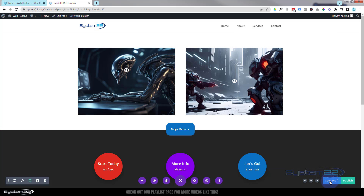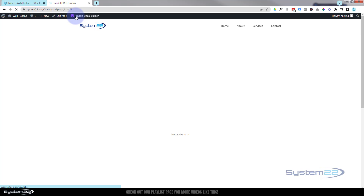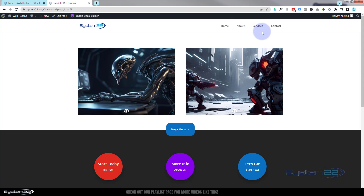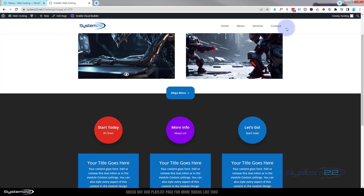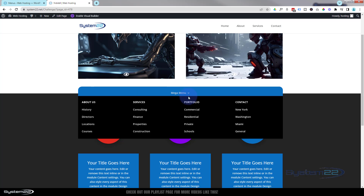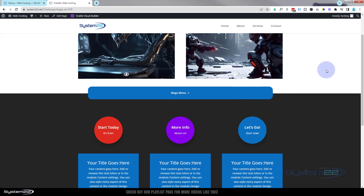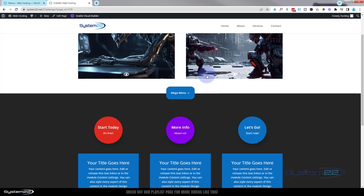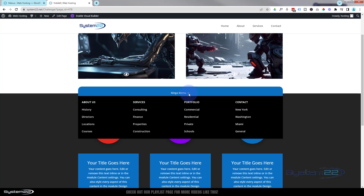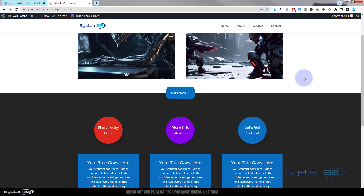Save as draft or publish if you're ready, and exit the visual builder. There's our little menu. When I hover over it, it drops down and shows our menu — and it's on top of those buttons below now. They can click those links. When they take their mouse off, it disappears back to how it was. Great little feature to have on your site.